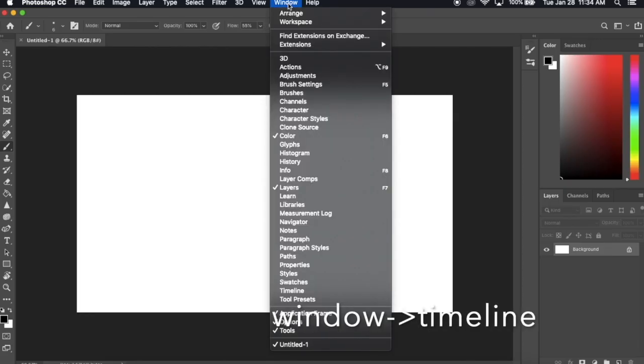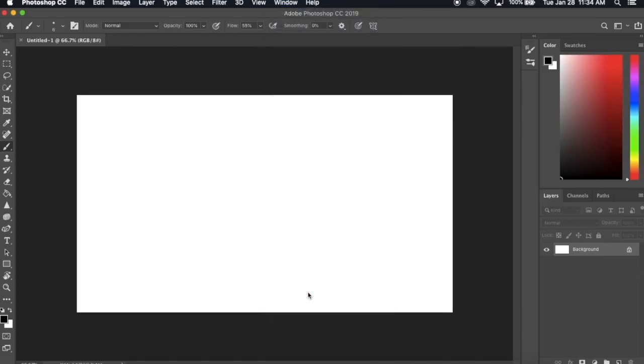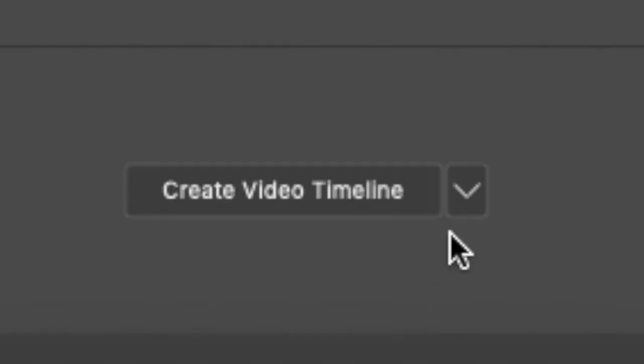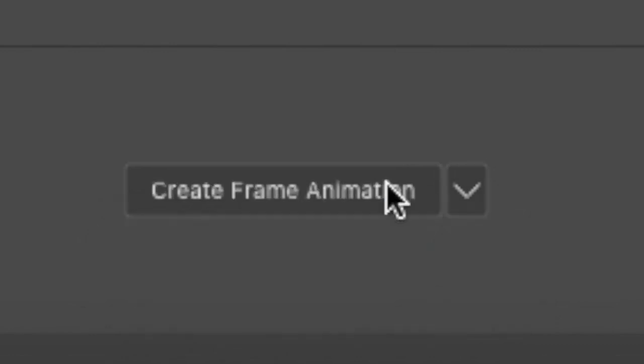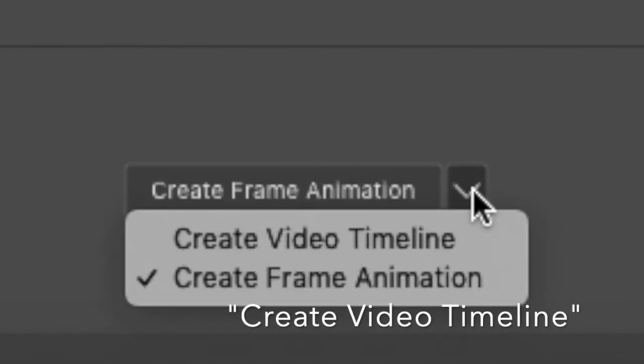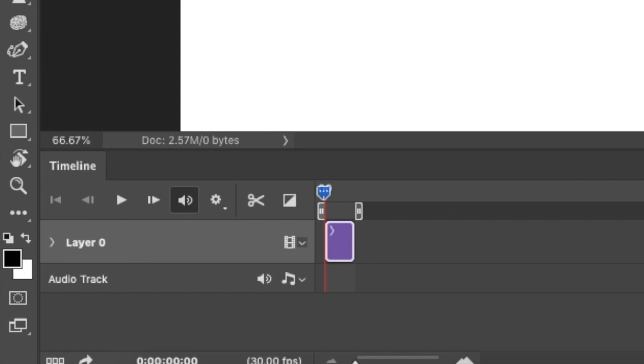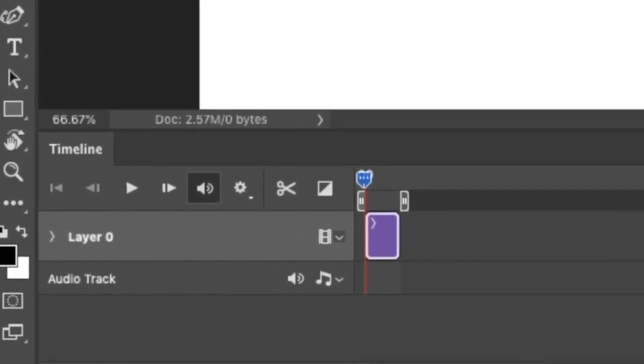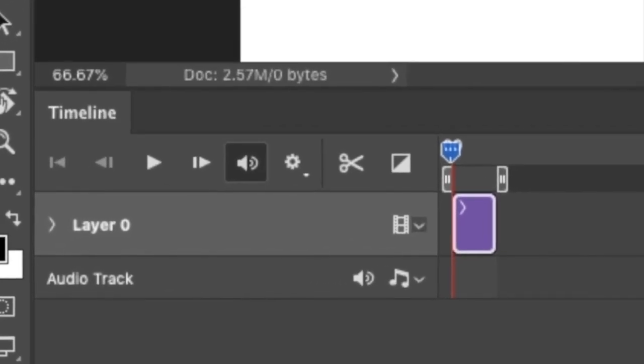Next, go to Window and scroll down and click on Timeline. Once you do, there will be a new window on the bottom of the screen that should say Create Video Timeline or Create Frame Animation. If it's on the Create Frame Animation, simply go to the arrow key and click on Create Video Timeline, then click on the tab. What you'll see are two sections. One is layers, what you'll be drawing on, and one is the audio track where you can put mp3 files.